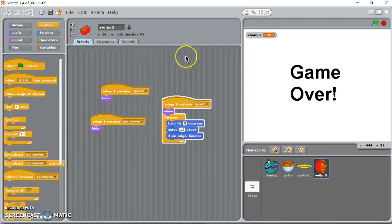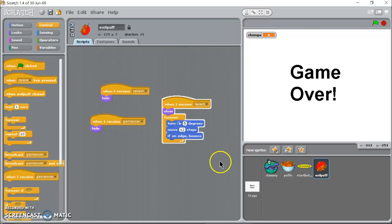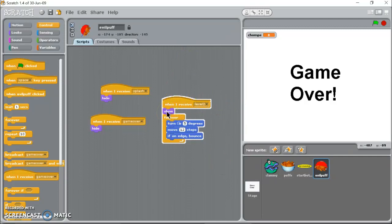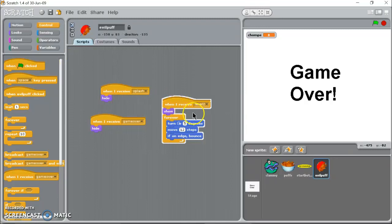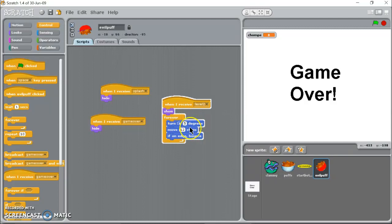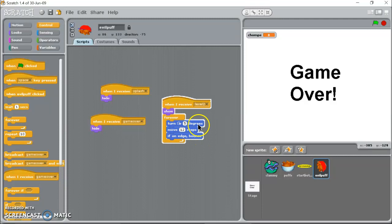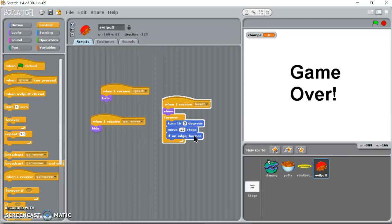Here I've had this evil puff and I've kind of made him with this red because I think that makes him look evil. I say when I receive level two, now he's been hidden because I said at the beginning here hide. When I receive level two show up and then I'm just making him kind of move and bounce around. So forever he's going to loop through this: turn five degrees, move twelve steps, if you're on the edge bounce. So he's just going to kind of move around in a kind of crazy randomish pattern.